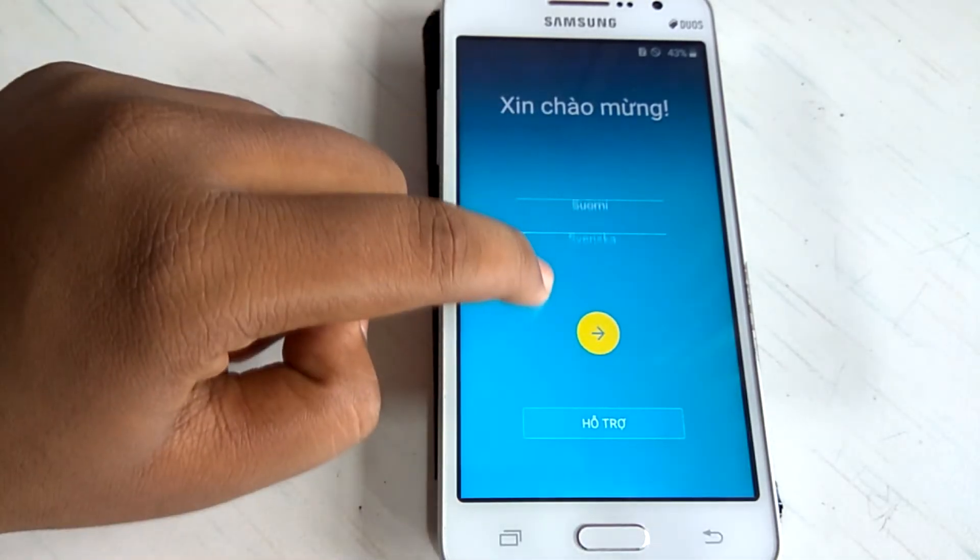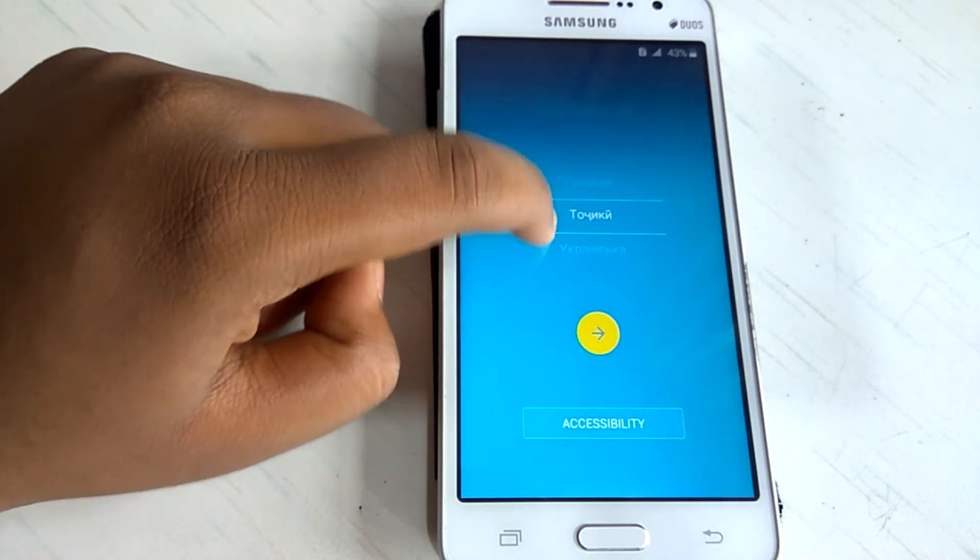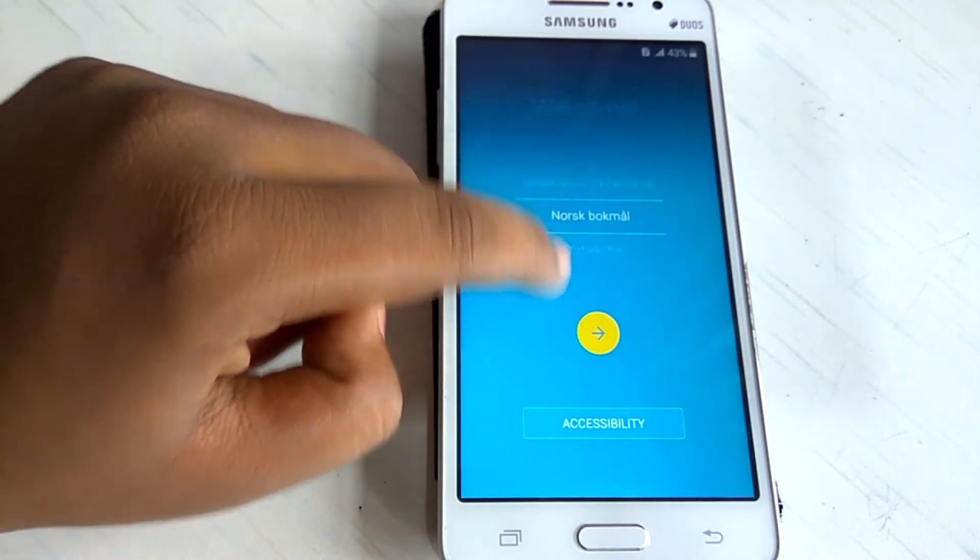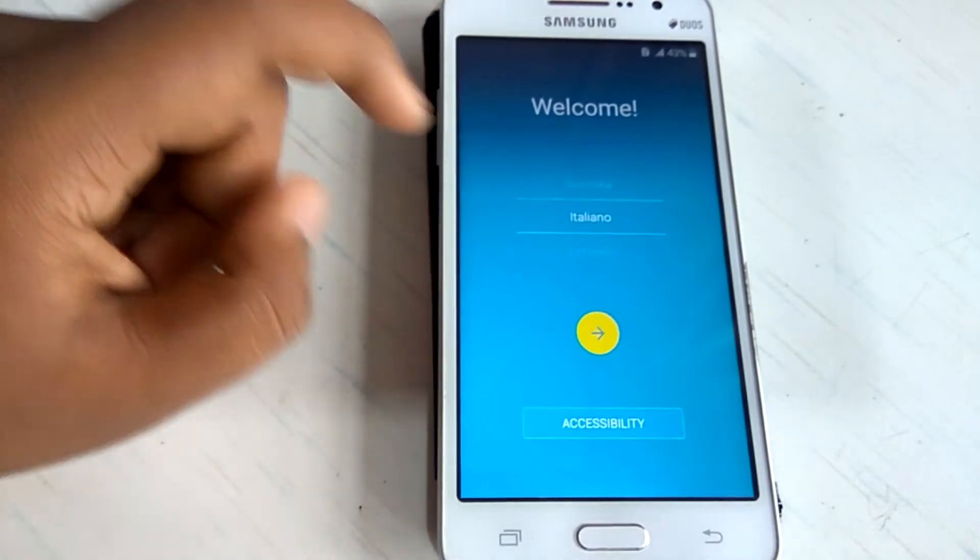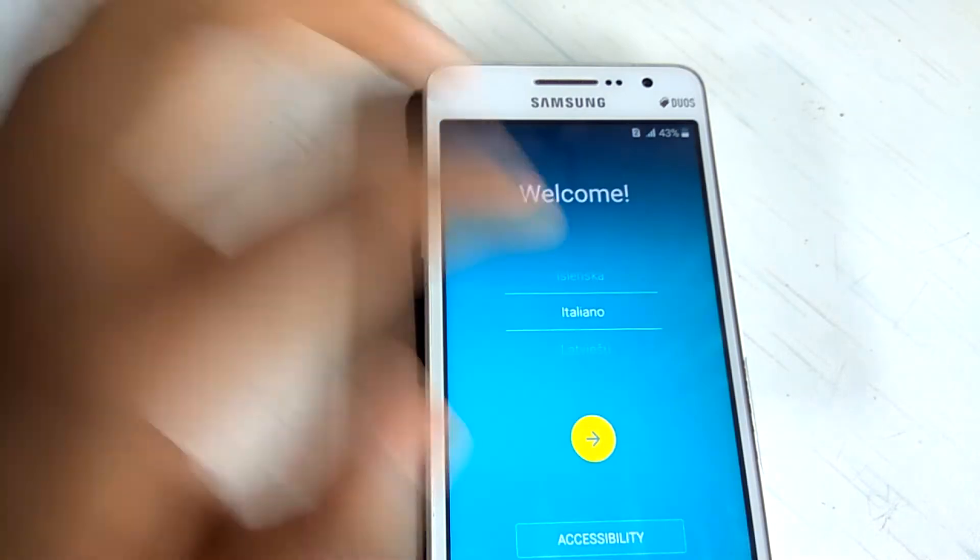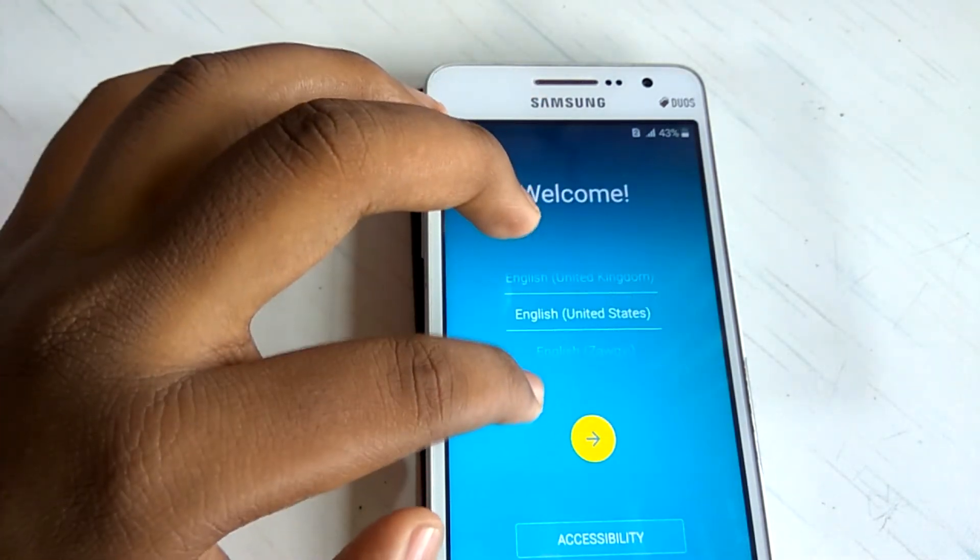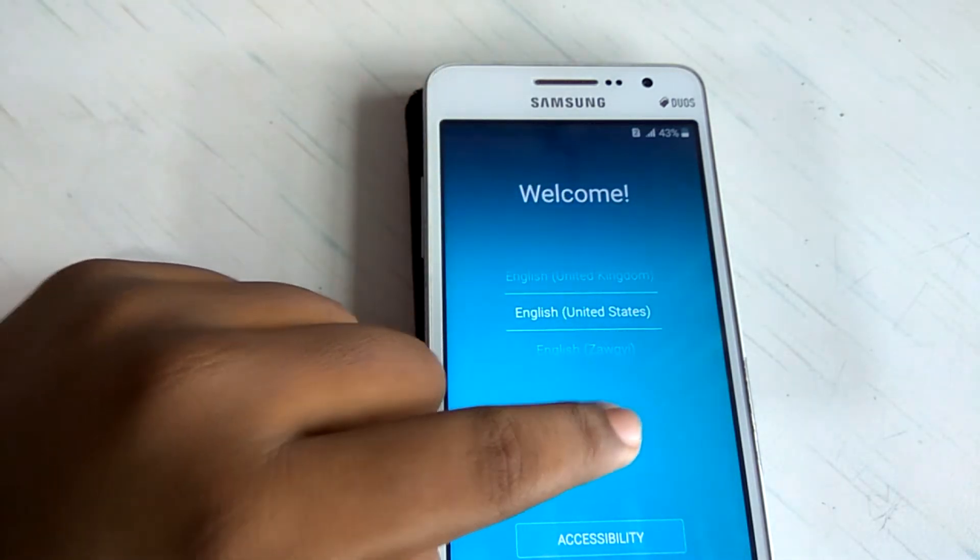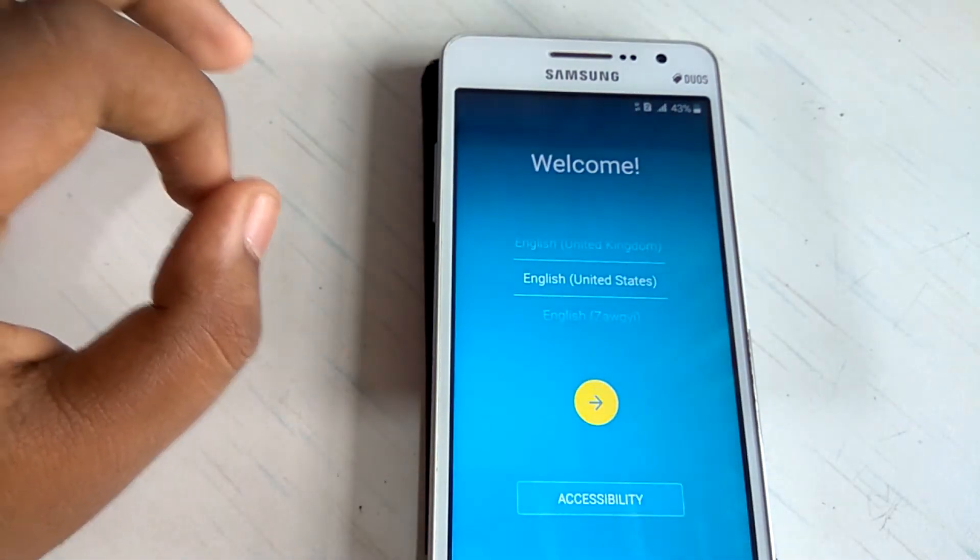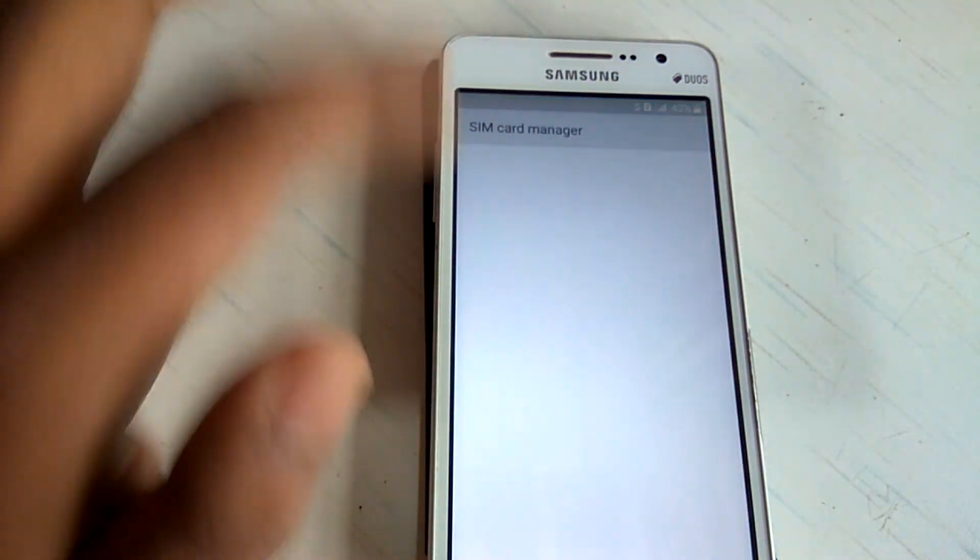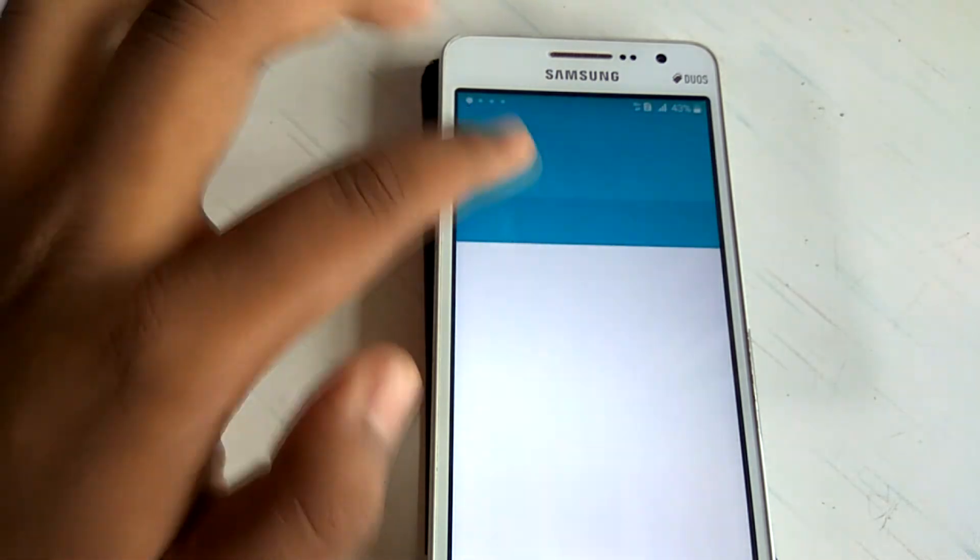So guys, this is how the welcome screen looks like. And let me just set the language. Select English US. Here it is. And just hit this next. OK, the WiFi is working. Now it shows.